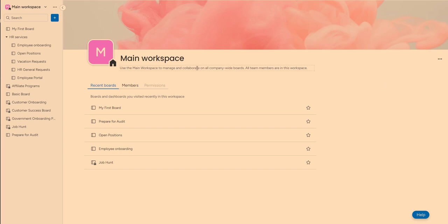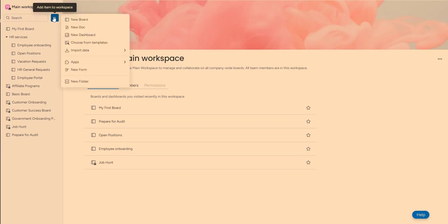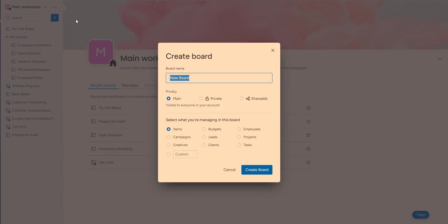So here you can customize your main workspace. You can add other workspaces if you like. Here in the corner I'm going to go ahead and make a new board. And it's going to be my, I'm going to just name it new board. I can make it main, visible to everyone,